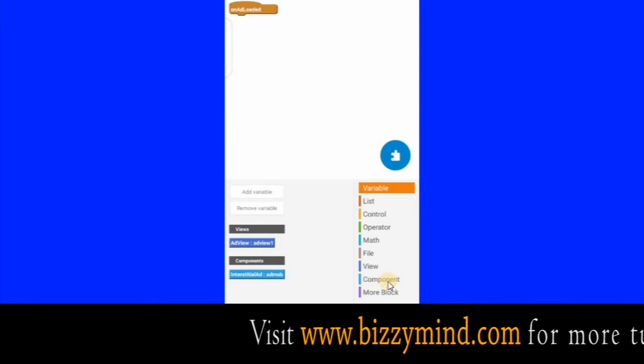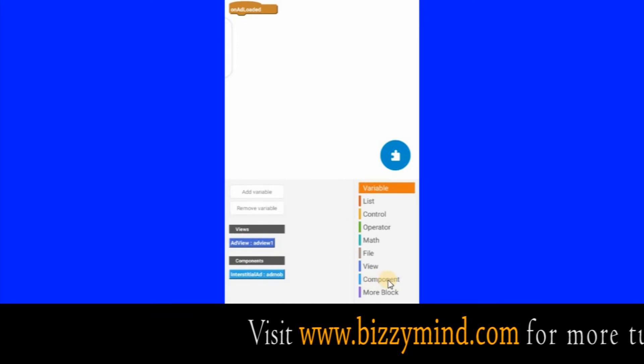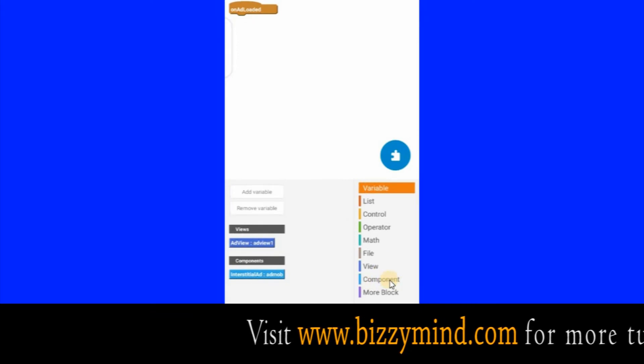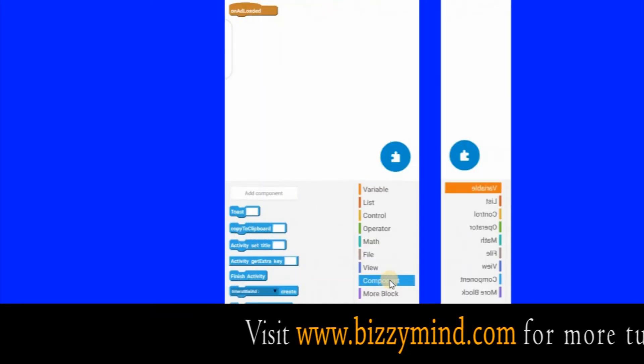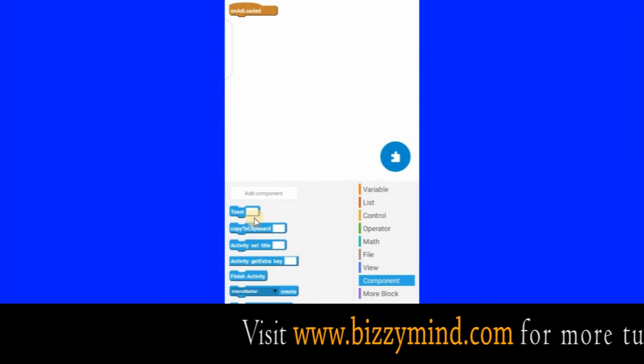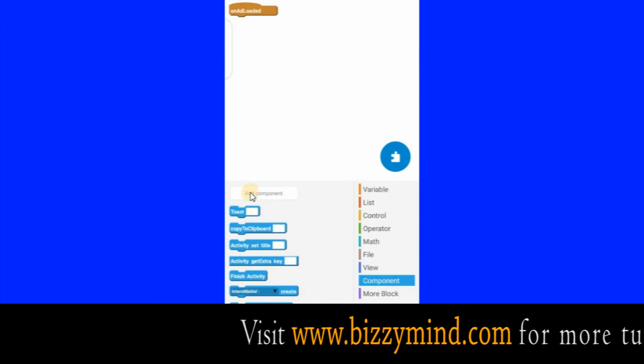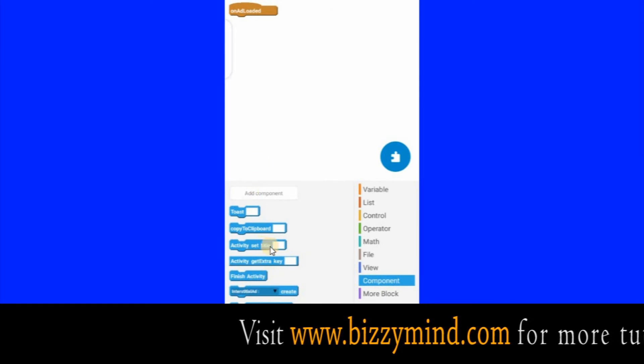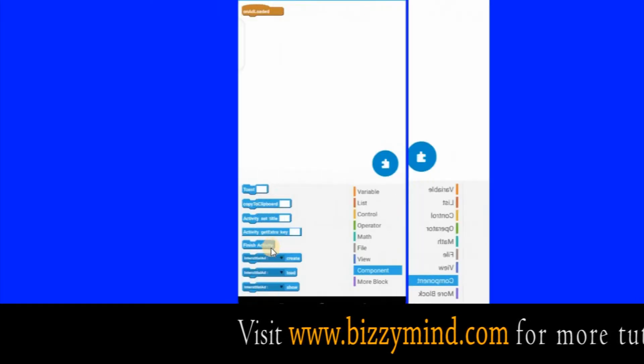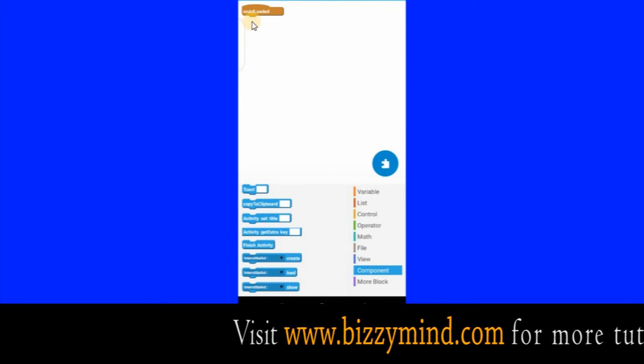Then come down to click this icon. First click Components. Then scroll this area up — we are looking for what is called Interstitial Show. Press it down and drag it under this.